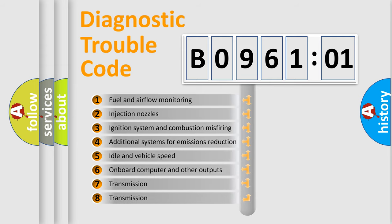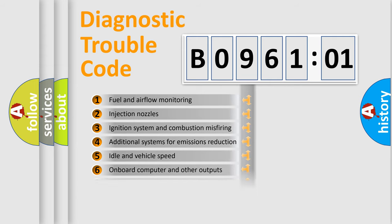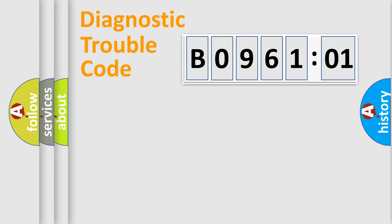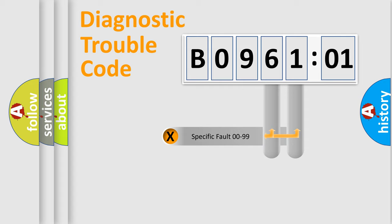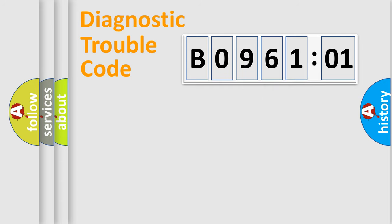The third character specifies a subset of errors. The distribution shown is valid only for the standardized DTC code. Only the last two characters define the specific fault of the group.